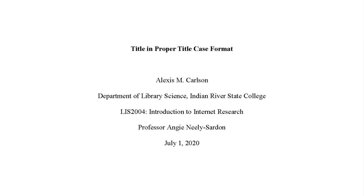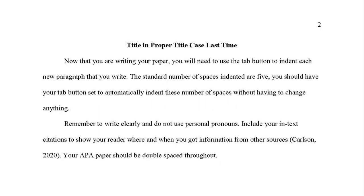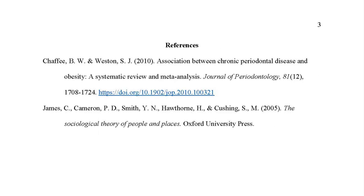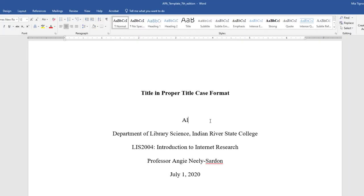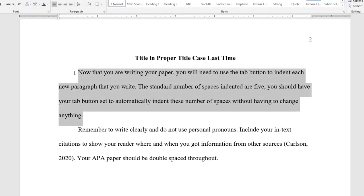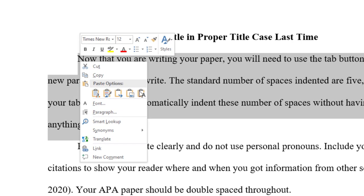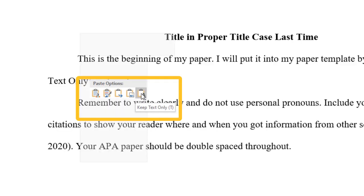Once you download and open the template, you can see that it provides an example of a cover page, the body of your paper, and your reference page. You can type your own work directly into the paper template, or copy and paste your already started work by using the keep text only paste option.